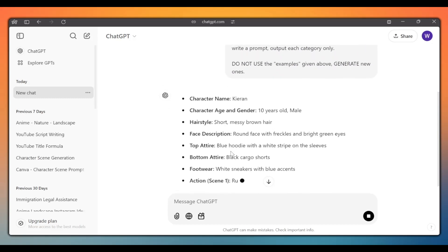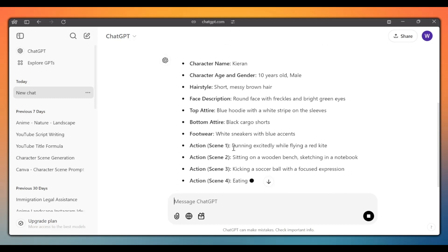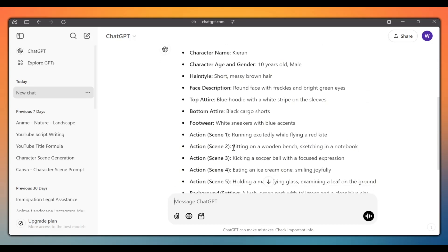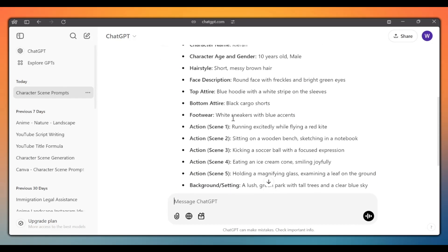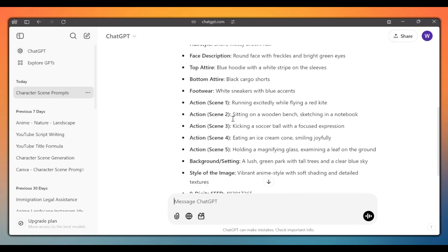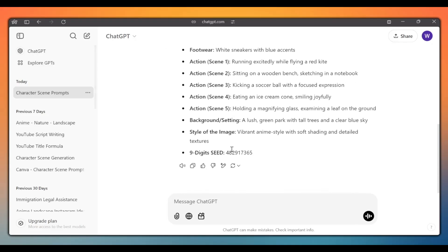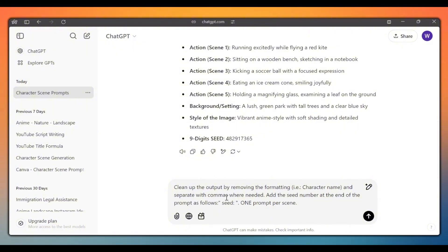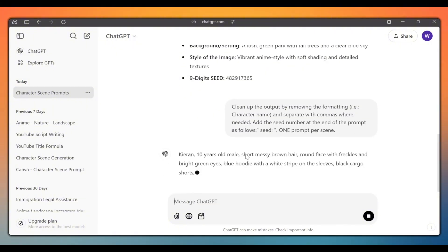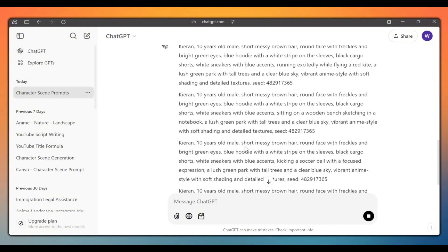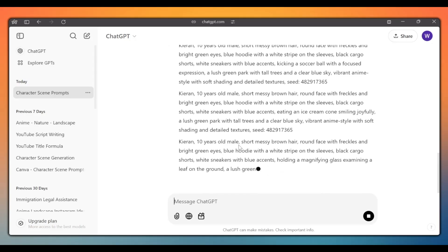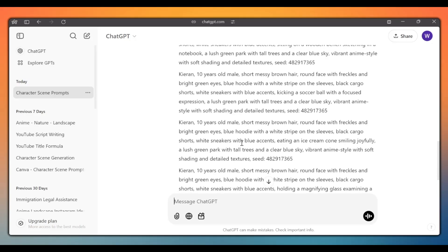ChatGPT will generate something like this. As you can see, we get a highly descriptive prompt and a 9 digit seed number. Now, ask ChatGPT to clean up the prompt by typing this in. And ChatGPT will give us the prompts like this.